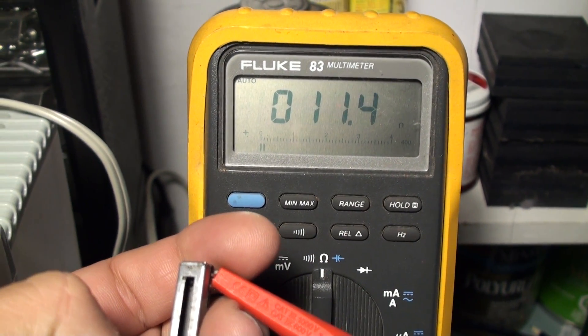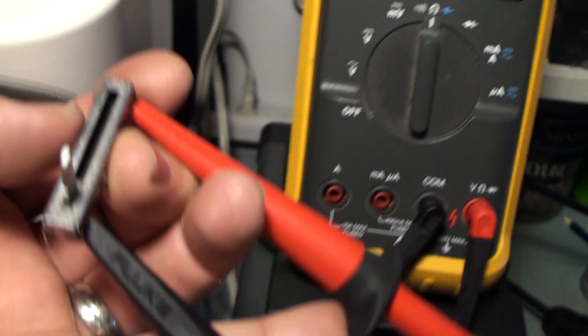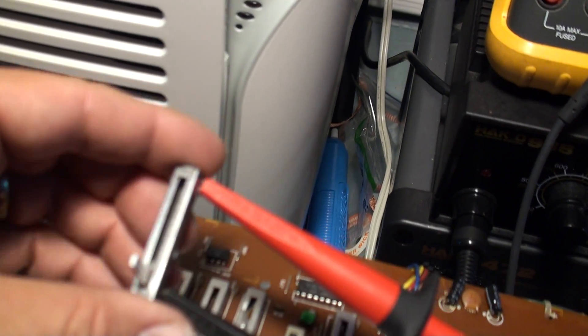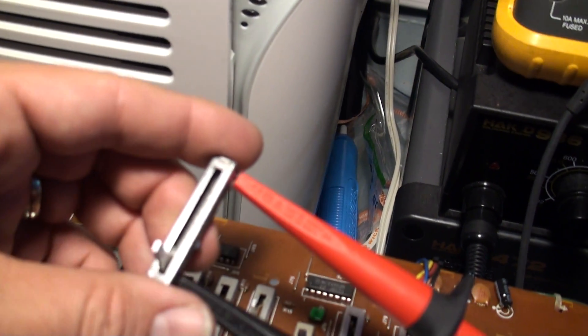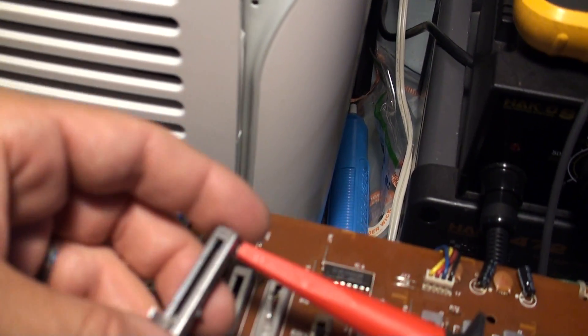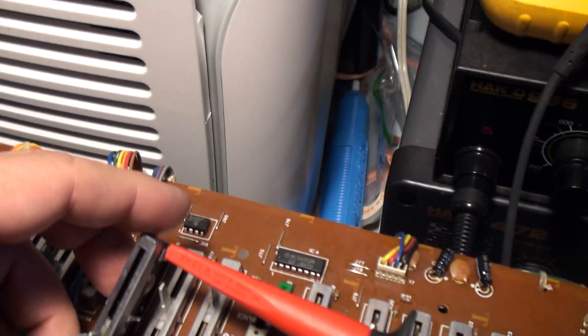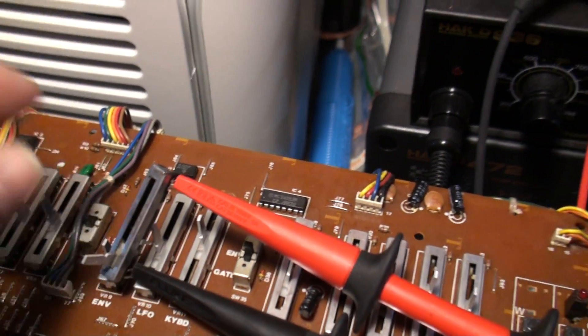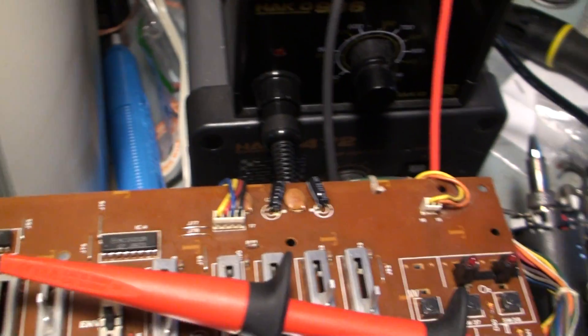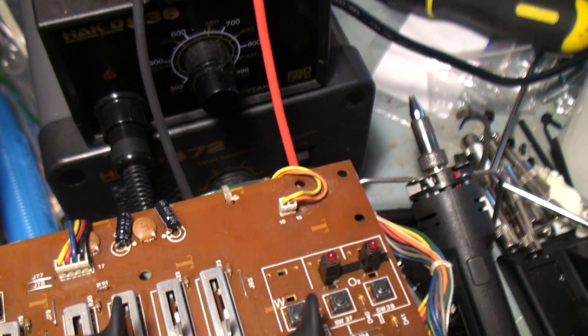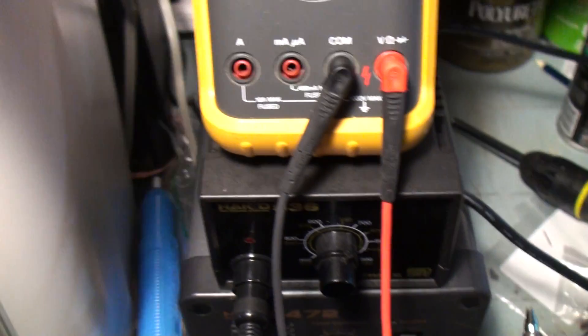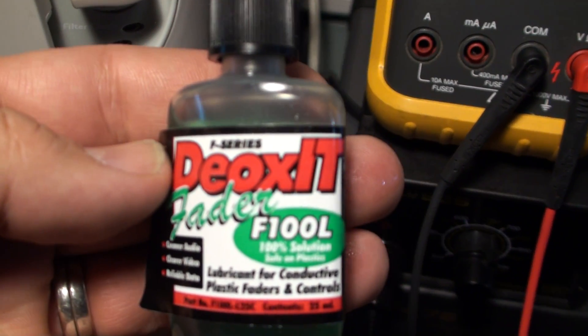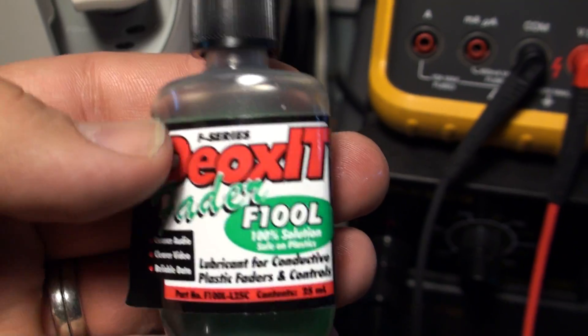I hope that explained it. Everything else applies. Make sure they're clean, make sure they're properly oiled and whatnot. One of the things I find is if you're not going to open it up and do a bunch of work on it, you can use a little bit of this deoxid fader lube.